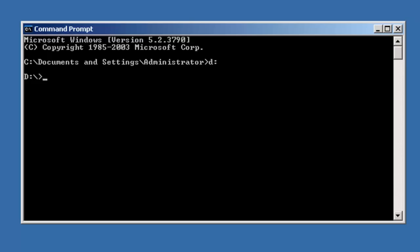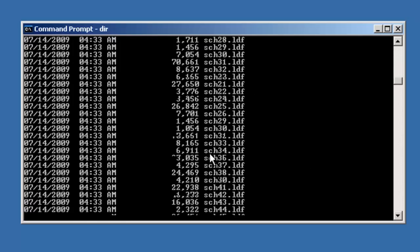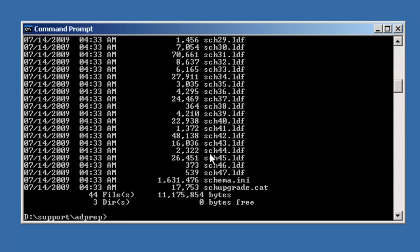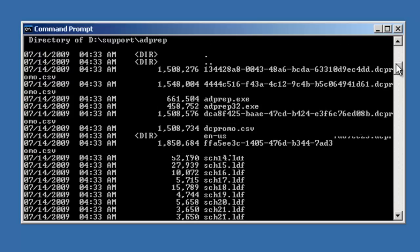Let's switch over to the CD-ROM drive and go into the support folder. You'll notice in the support folder there is a subfolder called ADPrep. And in this folder there are various files that are needed to update the schema.